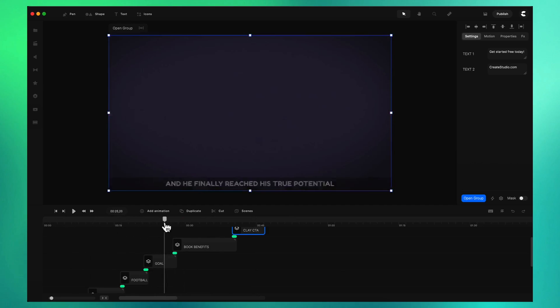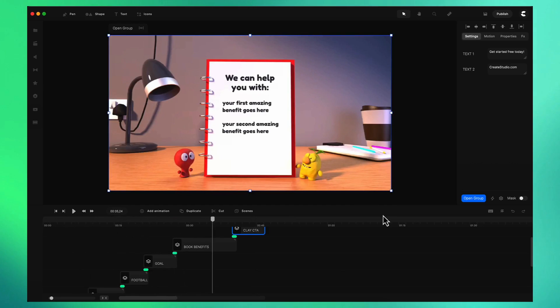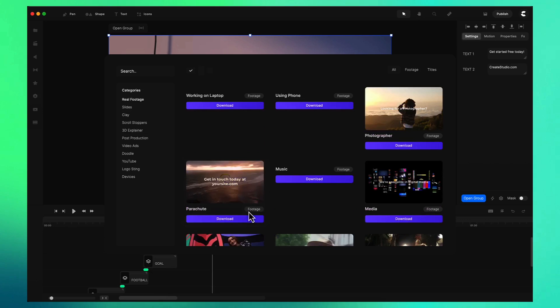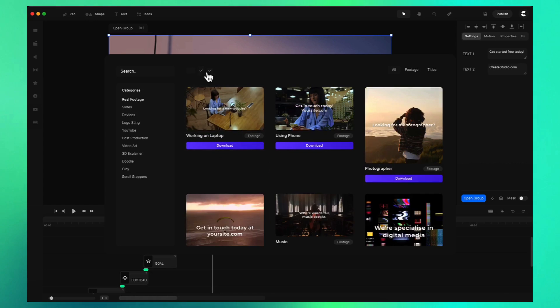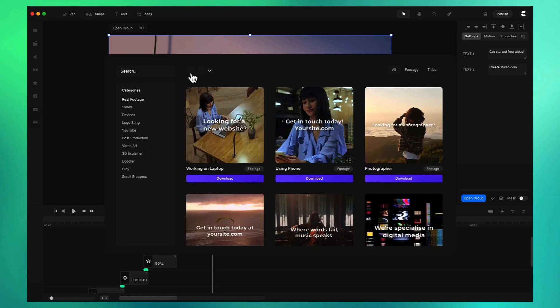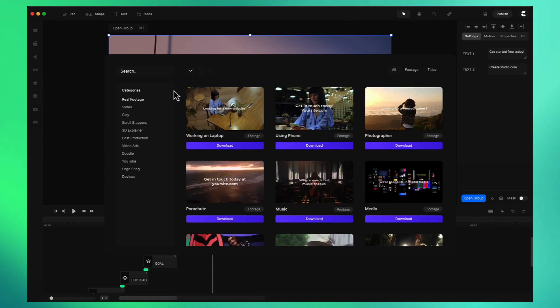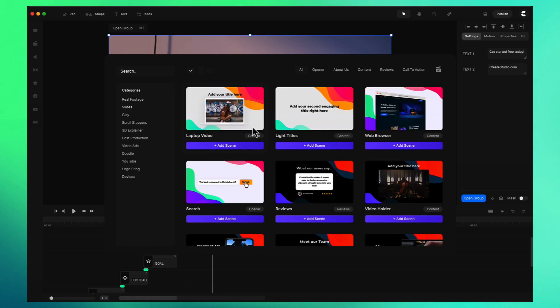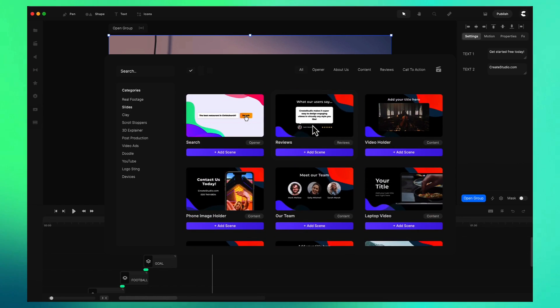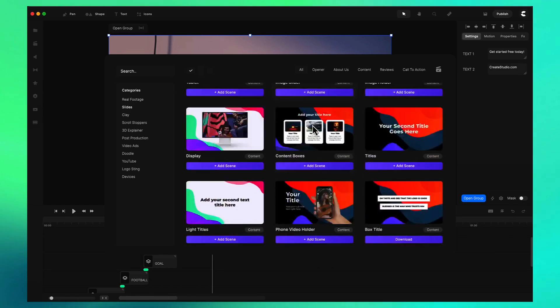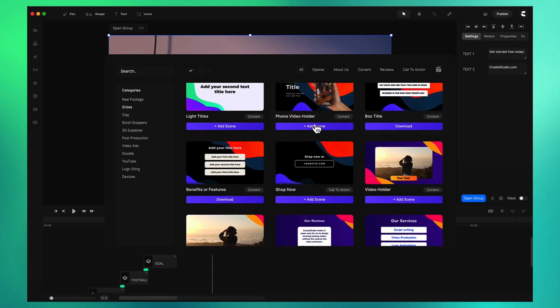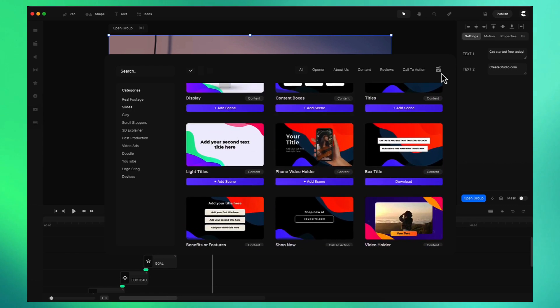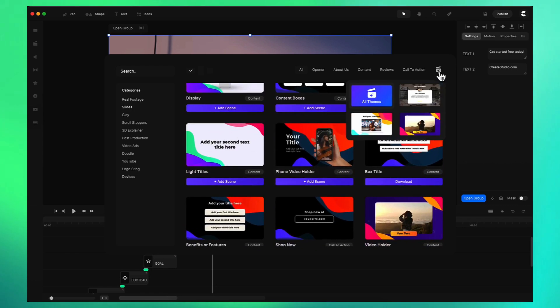If you want to add some more scenes to your video, click on scenes down here. You can see we've got different ratios so if you want to switch it up you can do that. Let's go with the same ratio as the current video. We've got some really nice looking slides and also different categories with subcategories or themes.